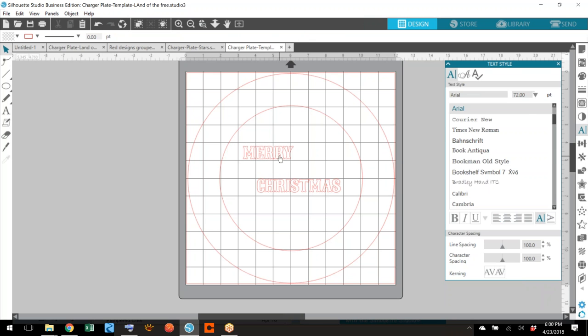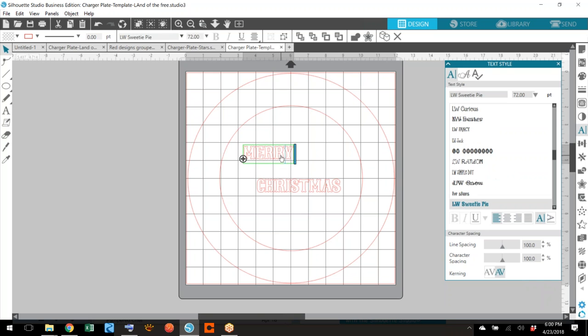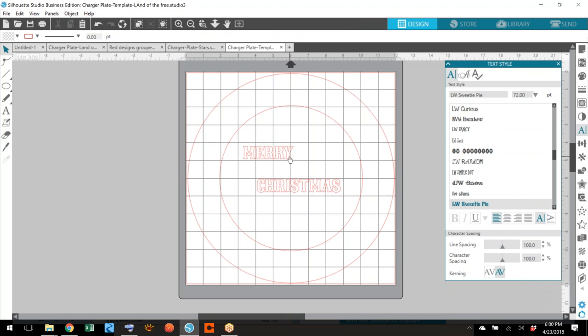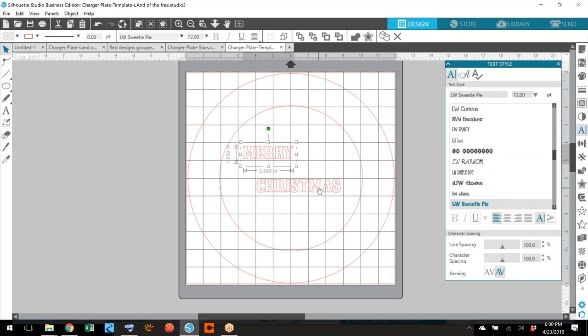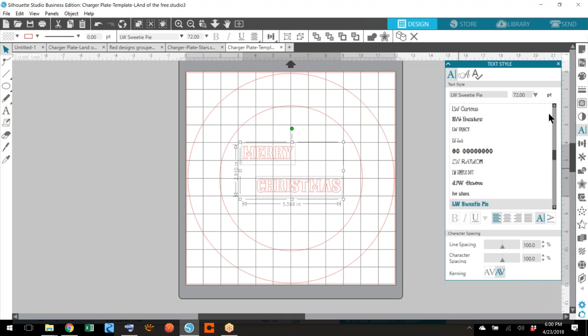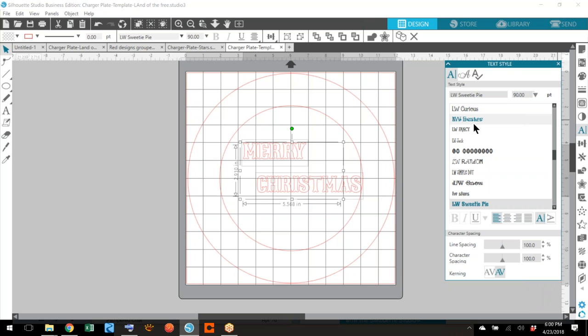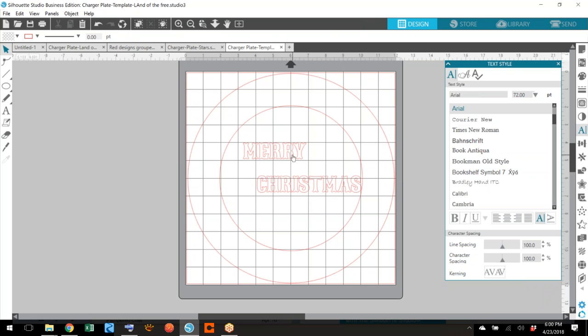I think this is going to be too small. So let's just make it a little bigger. I'm going to select them both by holding our shift key. And let's make it a little bit bigger. I'm going to drag it up. And that seems to be a good size.